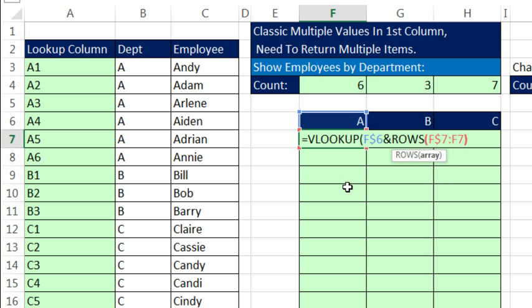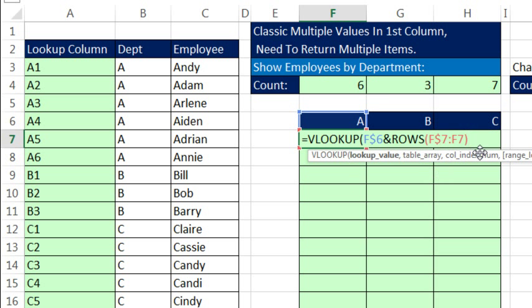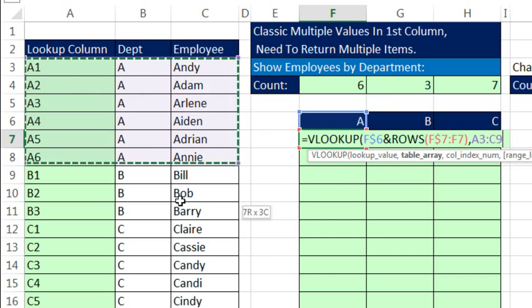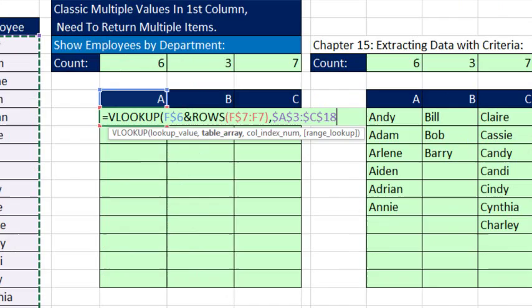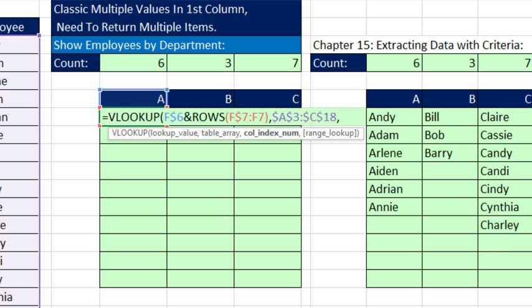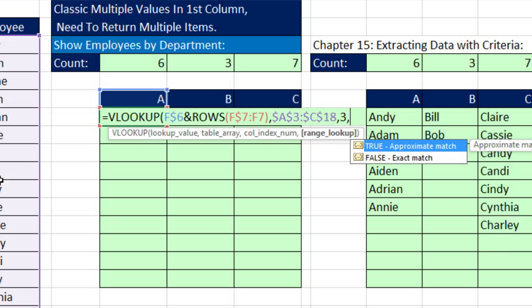That will expand as we go down. ROWS says how many rows are there? 7 to 7, that's 1. That'll turn to 8, then 9, so that'll give us 1, 2, 3 as we copy down. Comma, now the table, we just include this first column. F4, comma, the column is number 3, so a 3, and we're going to do exact match.